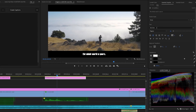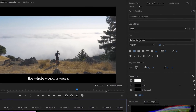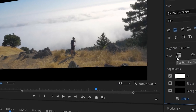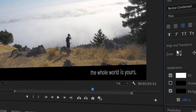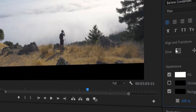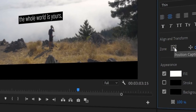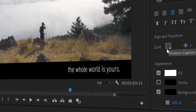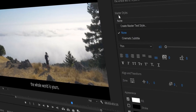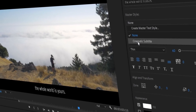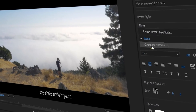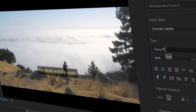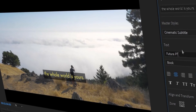Then from the Essential Graphics Panel, you can stylize them by changing the font and size. And from Align and Transform, you can change the location of the captions in your frame by selecting a different zone for the position caption block. If you want to change the style of all the captions at once, you can create a master style. When you select your master style, it'll change the font, size, and appearance of all the captions in your timeline.